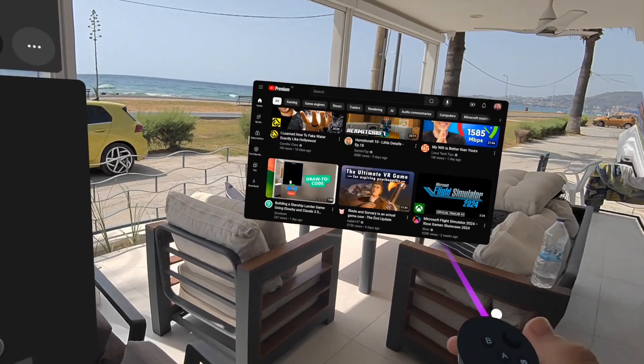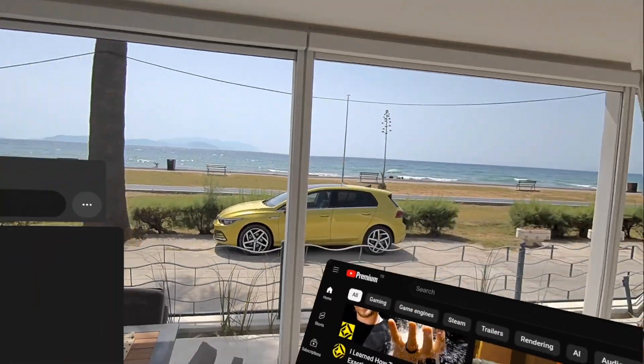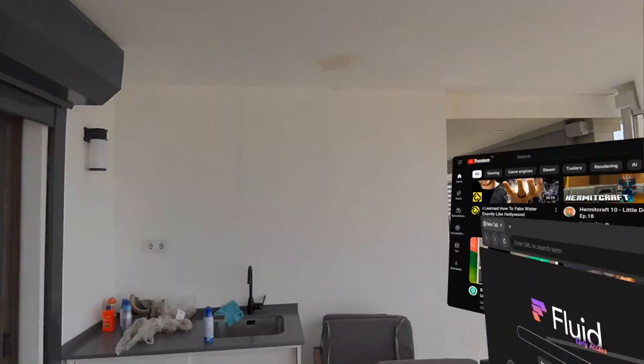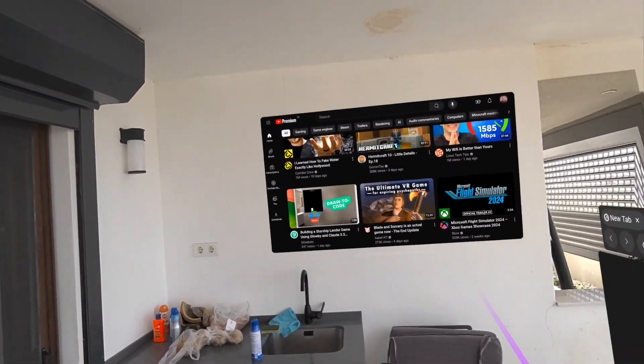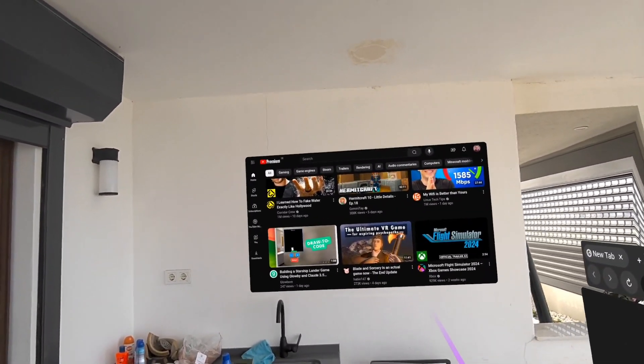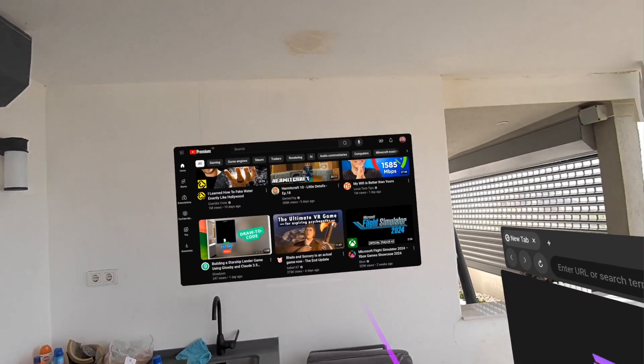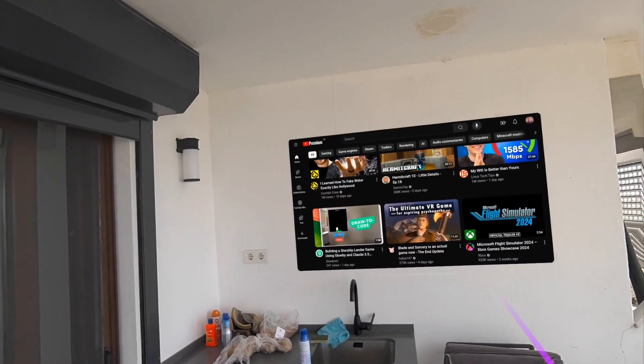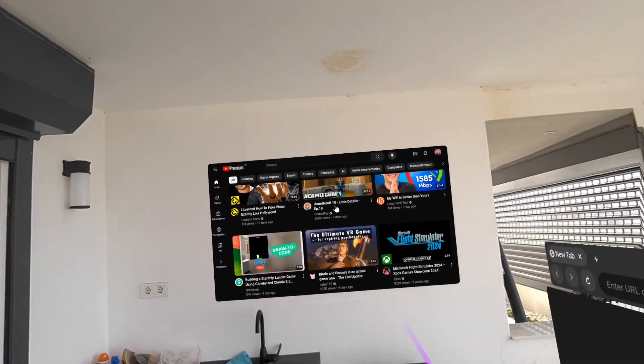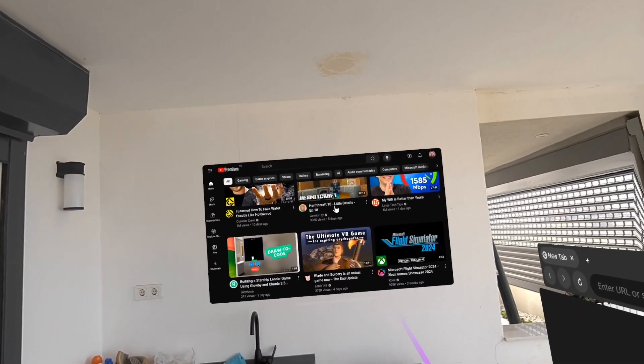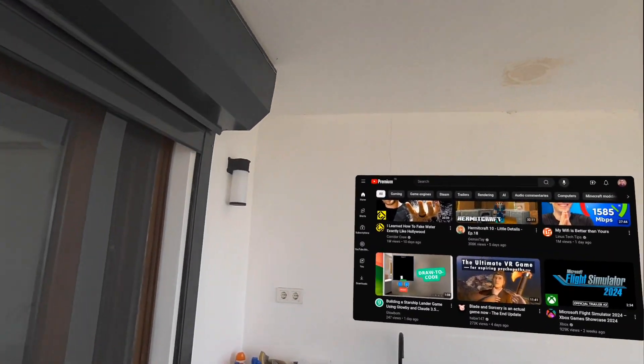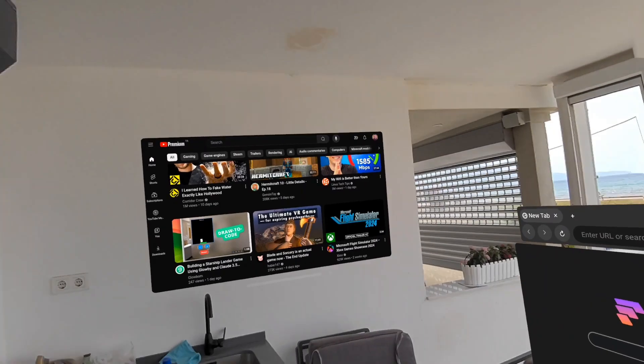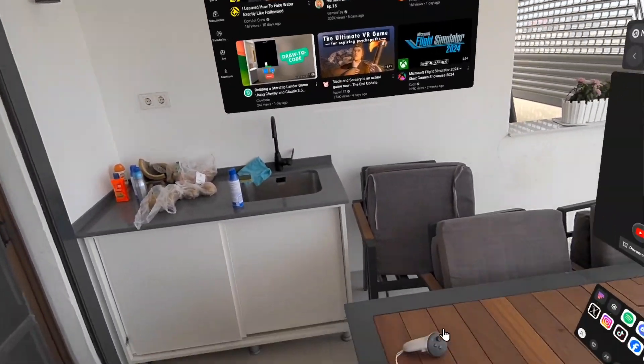So for example, if I wanted to get up and let's say put this on the wall here, like a TV, I can kind of get my angle just right and place it. And so now it's a TV on the wall there.